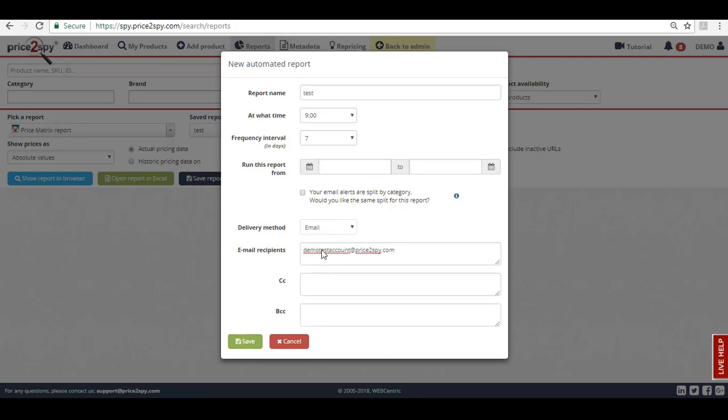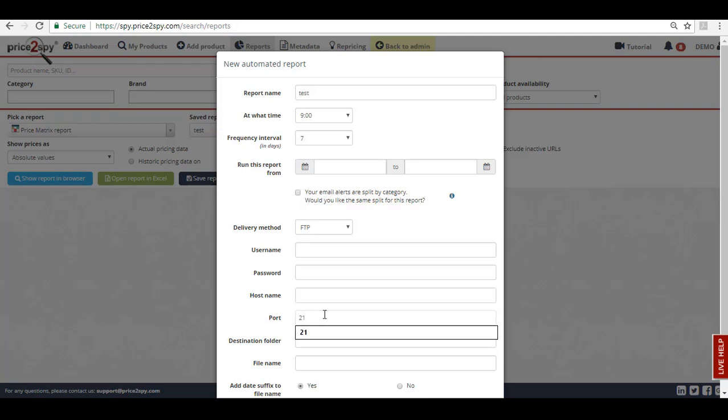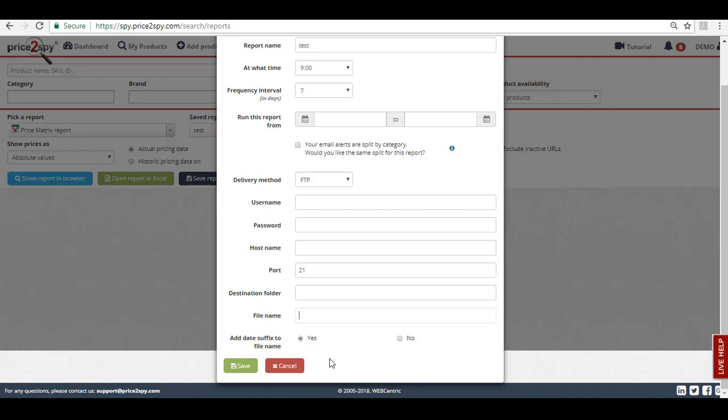If you wish to receive the report via FTP, you will be prompted to enter the username, password, hostname, port number, destination folder if you don't wish to receive it to your root folder, and file name. Once you have entered all the details, you can click Save.